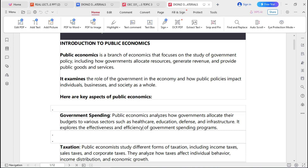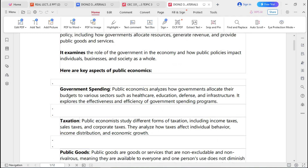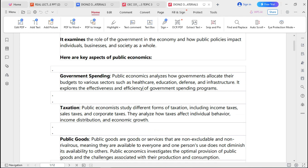Public economics also deals with how governments allocate resources to their most productive uses in order to generate income and help a nation achieve higher national income. It provides public goods and services to meet human welfare. Public economics examines the role of the government in the economy and how public policies impact individuals, businesses, and society as a whole.